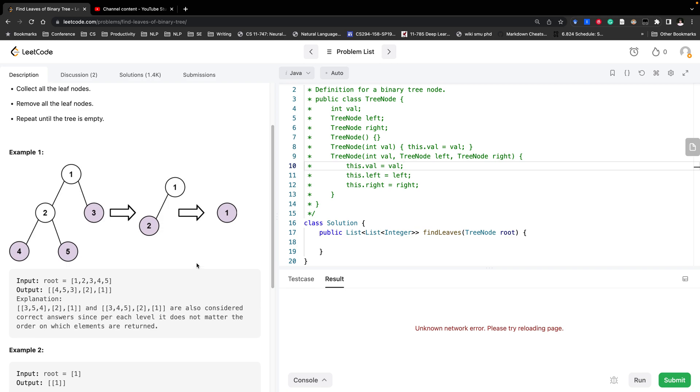So how to solve this question? Usually we will do the pre-order or post-order to get the height of this tree. We know the root node would have the height of 0, this level would have height of 1, and this level would have height of 2.